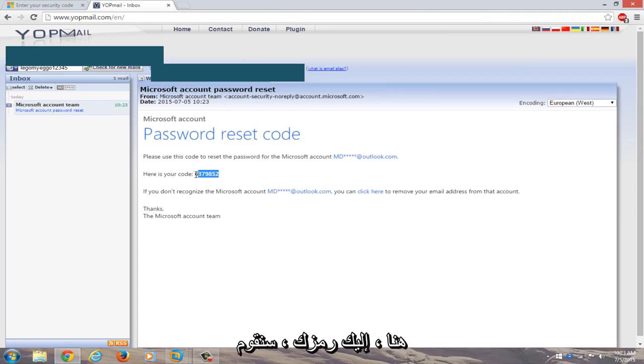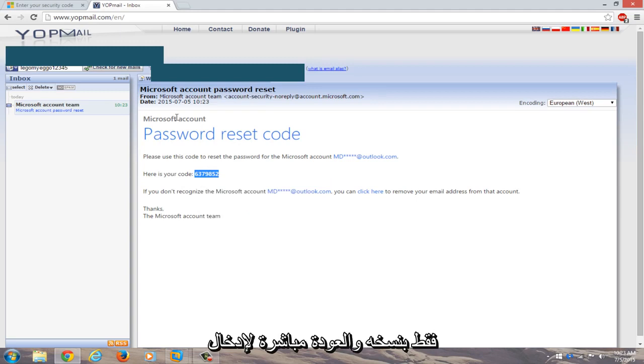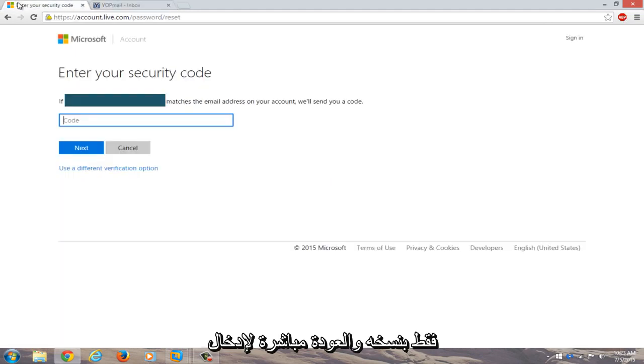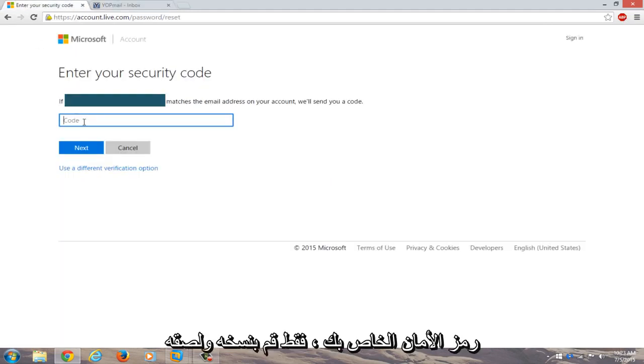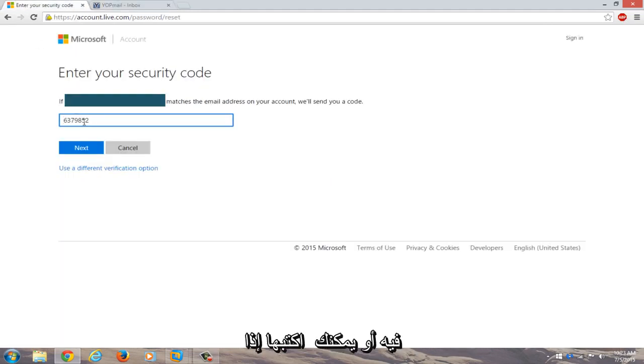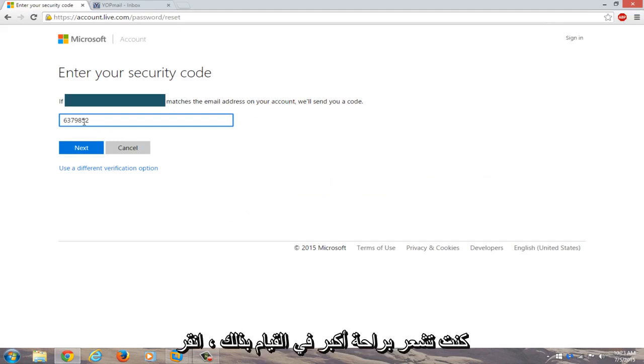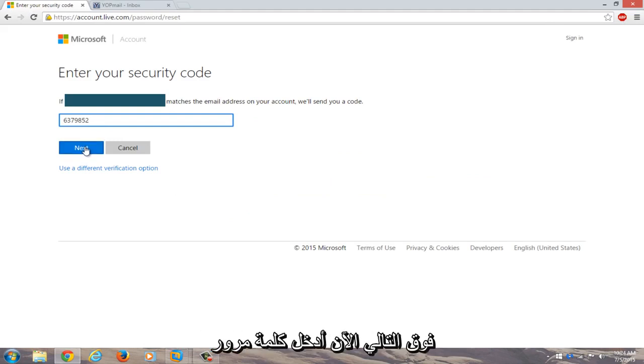Here's your code. We're just going to copy that, go right back to 'enter your security code', and paste it in. Or you could write it down if you're more comfortable doing that. Click on next.